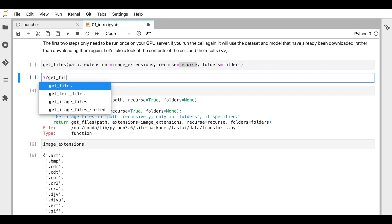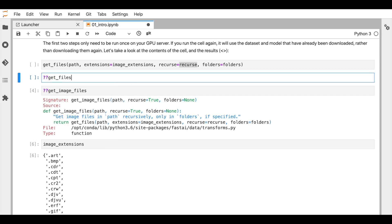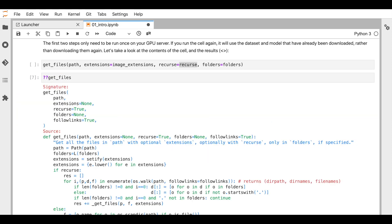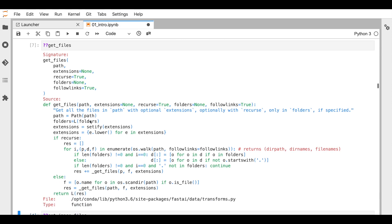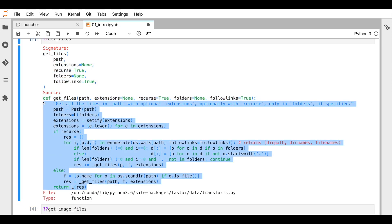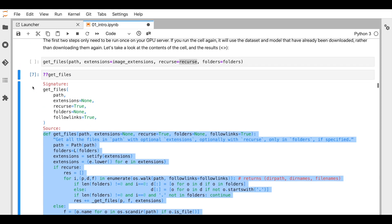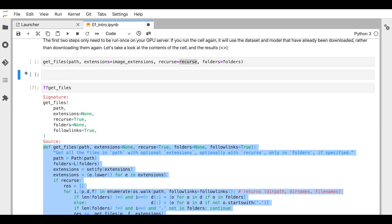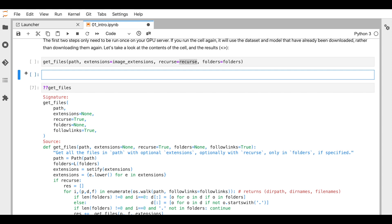By pressing Tab in JupyterLab or Jupyter notebook, you get all the code that is inside that function. This is the actual code that happens inside `get_files`.